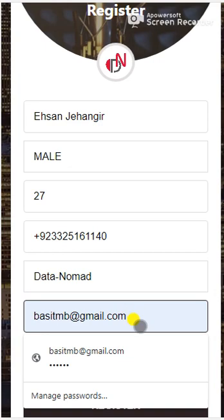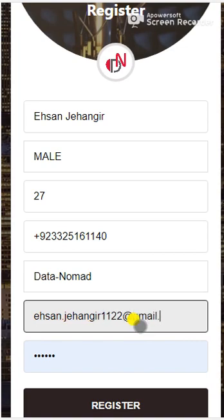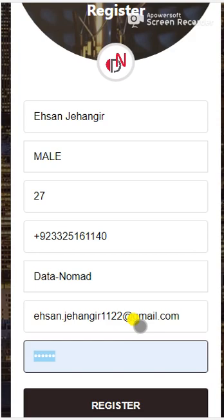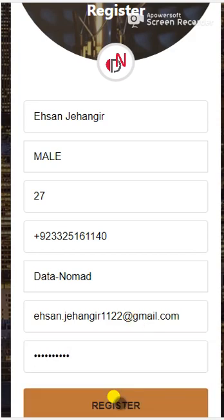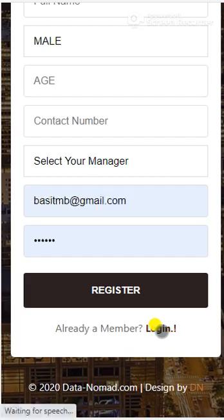Enter your email — email is very important because this is how we will know which task is done by which person, so make sure you know which email you're entering. For the password, you can set up your own password, then click on Register.